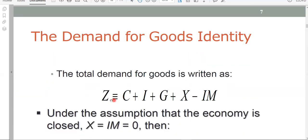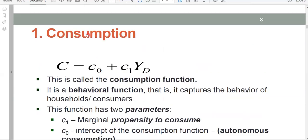Let's now analyze each component of total demand. We start with C — consumption expenditure. We want to see whether it is an endogenous or exogenous variable, and then represent it on a diagram. The consumption function is: C equals C0 plus C1 times YD. All of you should be familiar with some components of this from previous economics studies.